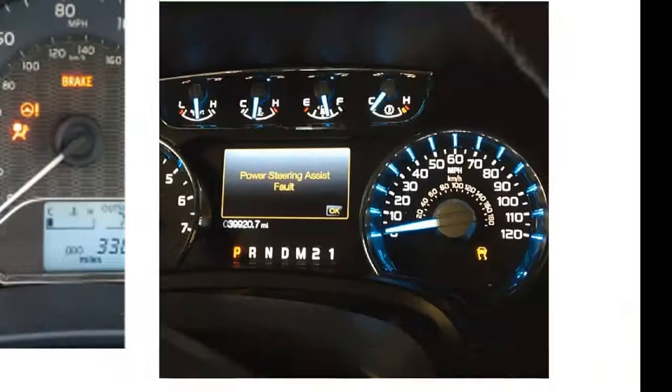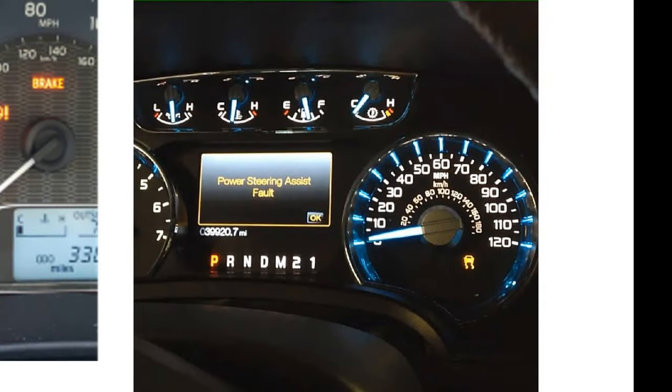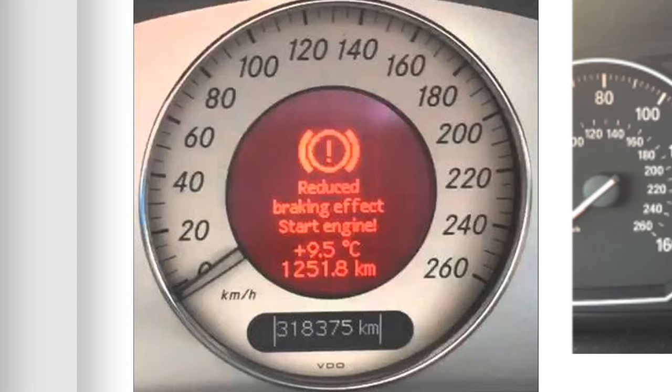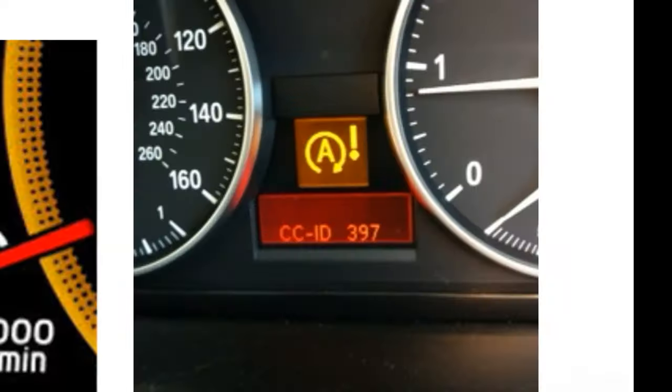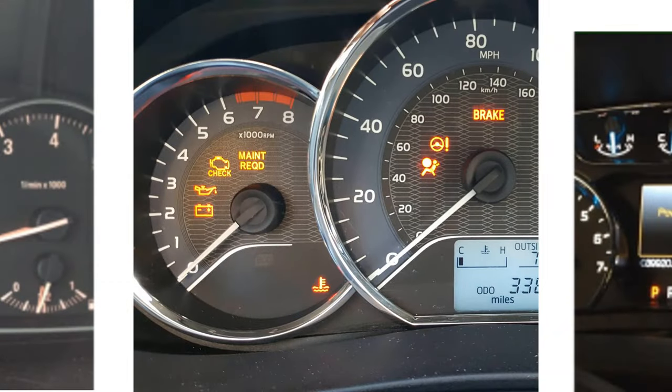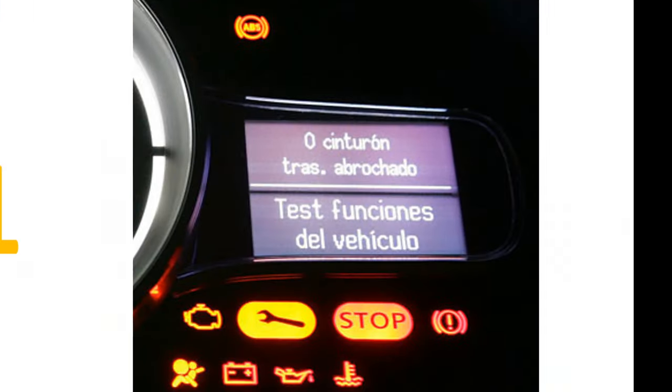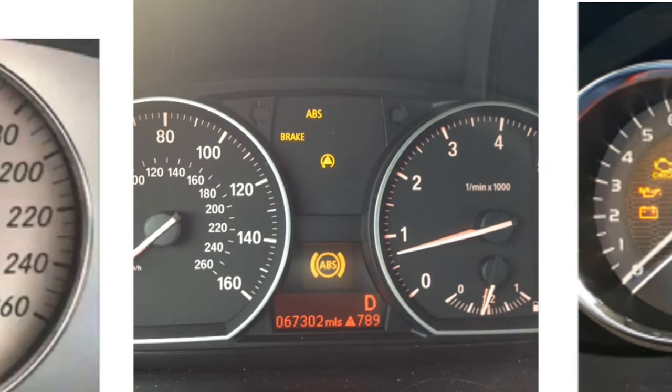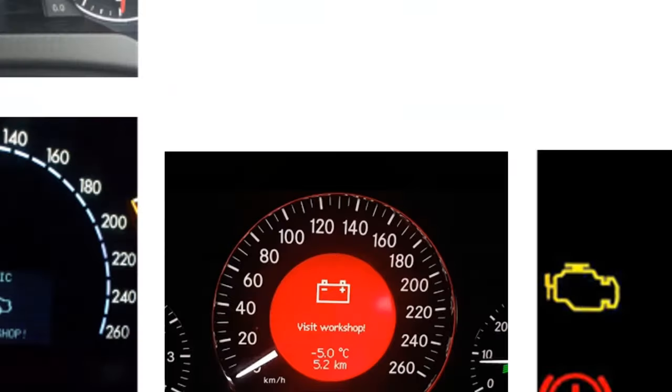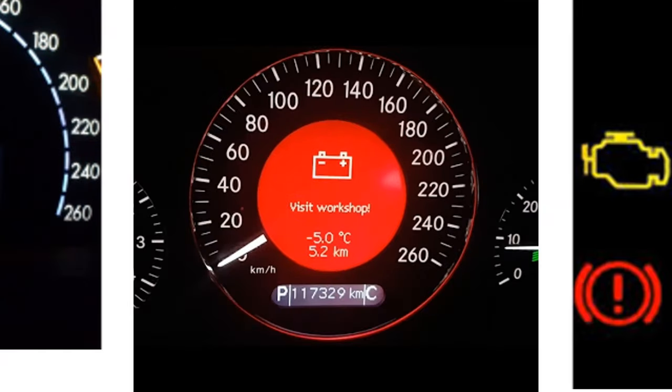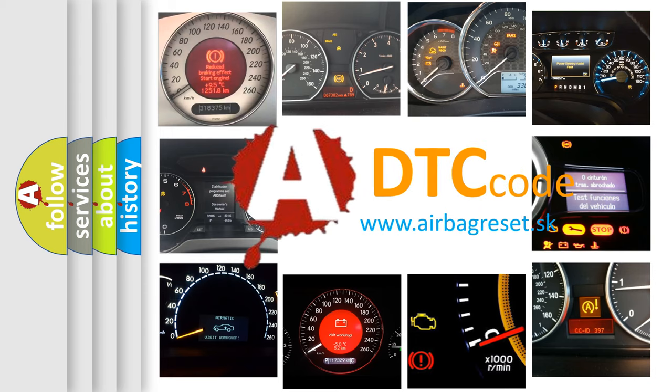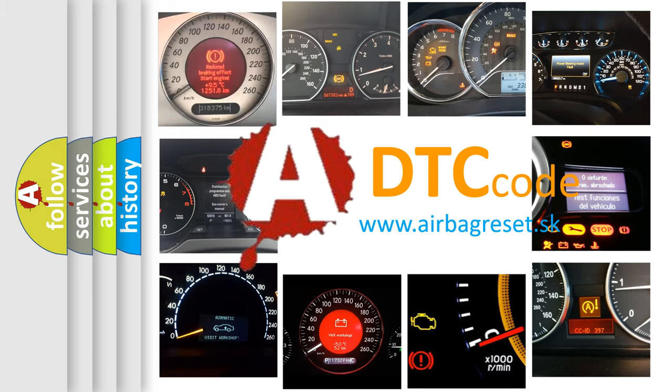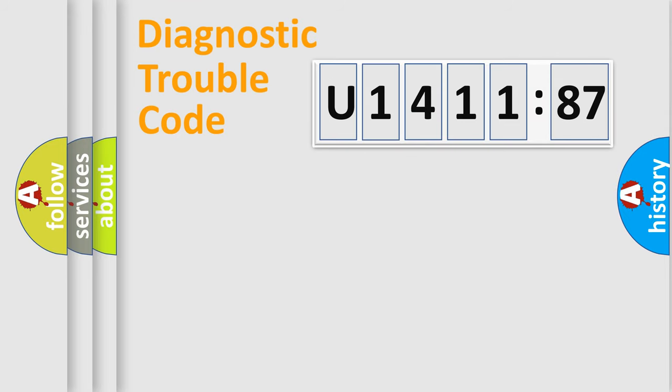Welcome to this video. Are you interested in why your vehicle diagnosis displays U141187? How is the error code interpreted by the vehicle? What does U141187 mean, or how to correct this fault? Today we will find answers to these questions together. Let's do this.